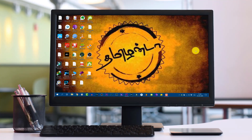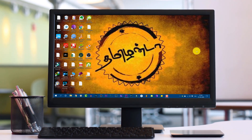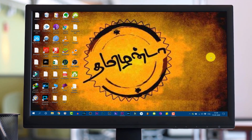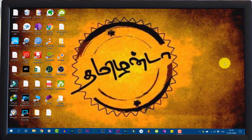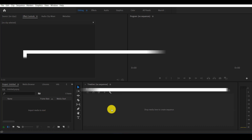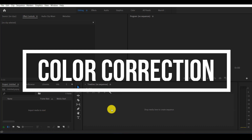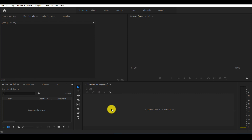Hey, what's up guys? I am Manish. Welcome to Manish Perfect Tech, a premier channel for video editing. Let's talk about the Color Correction Panel — how to use it and the types of color correction available. Let's get started.